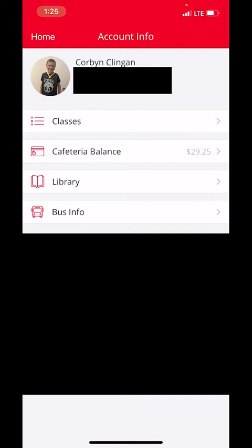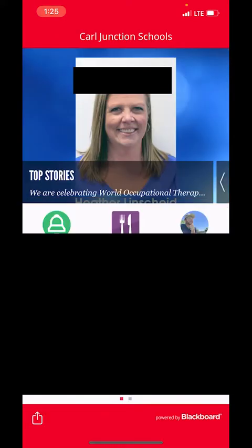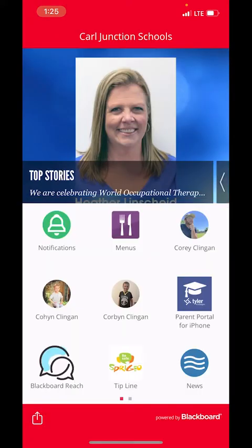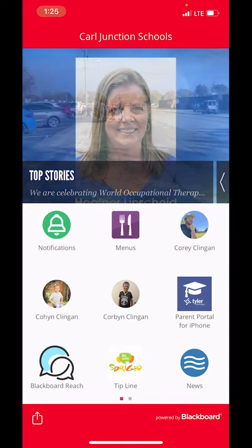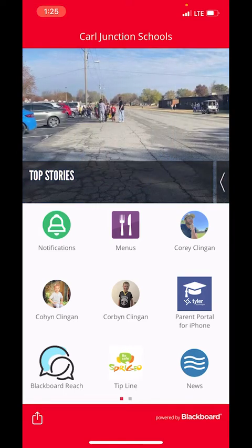From the student account view, you can check his cafeteria balance, library information, bus information, and personal information shown down below. This information will be available for each of the students that you have here at Carl Junction Schools.